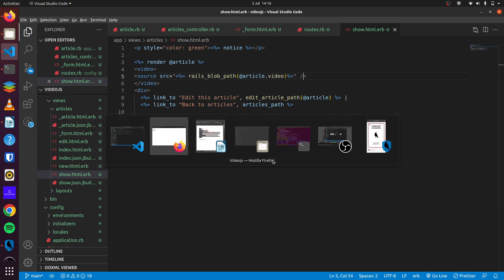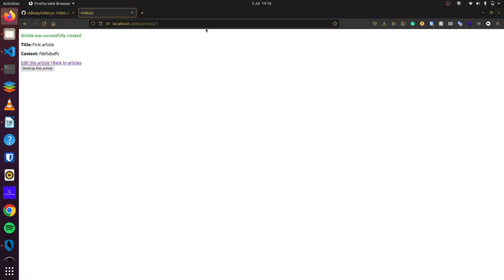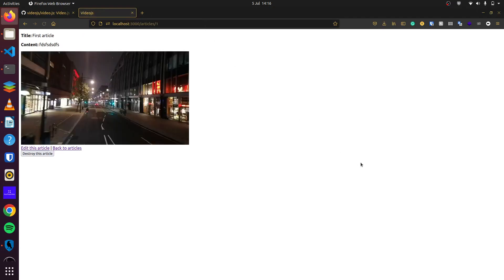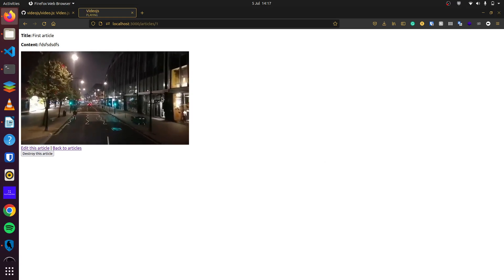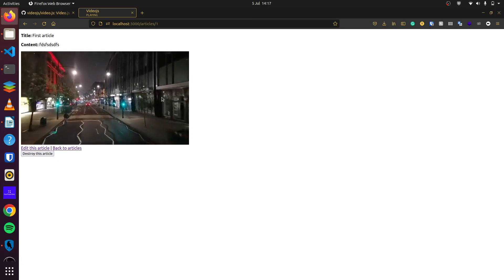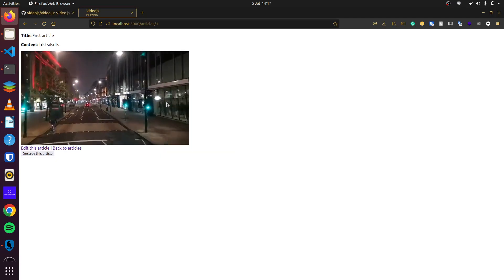So if we come back here and we refresh it, you can see our video displays here. And we click on right click, you can see it, we can click play.